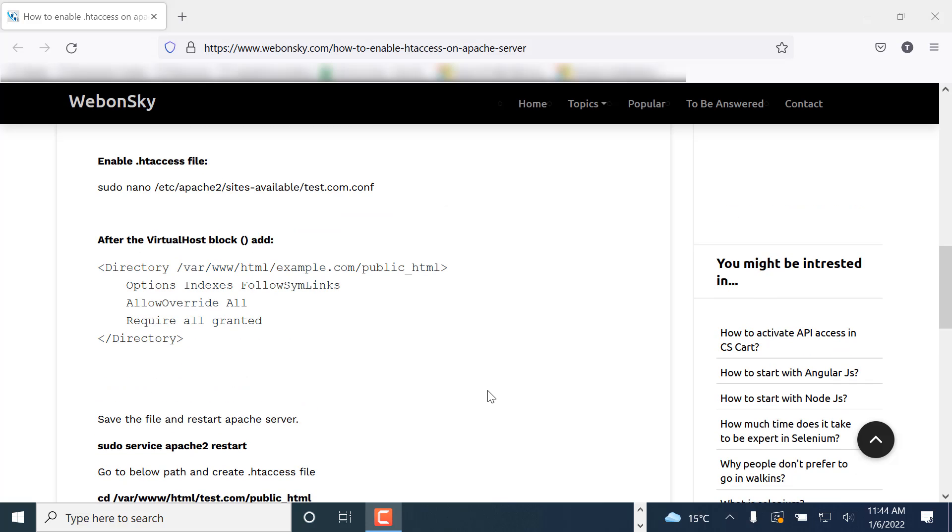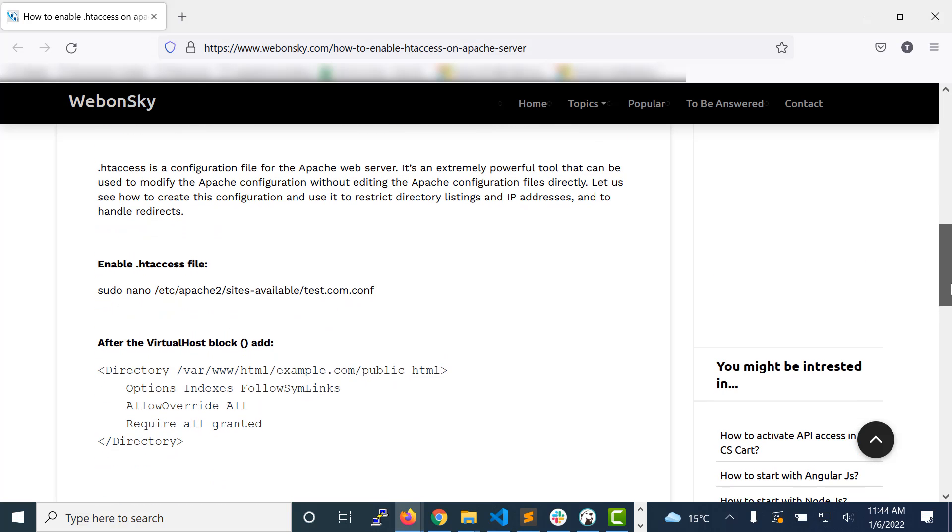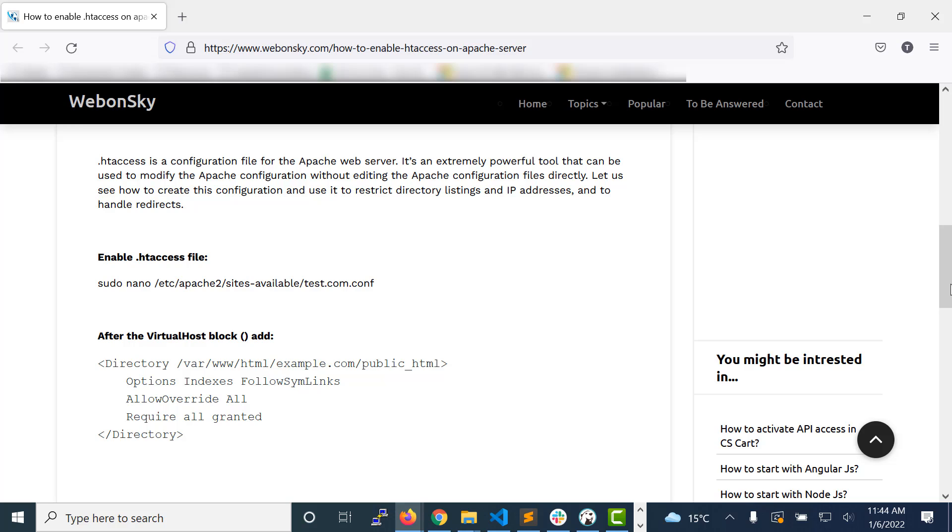It is very important when we are working on a website and have hosted it. Then we always need .htaccess to perform these actions without touching our actual Apache configuration file.